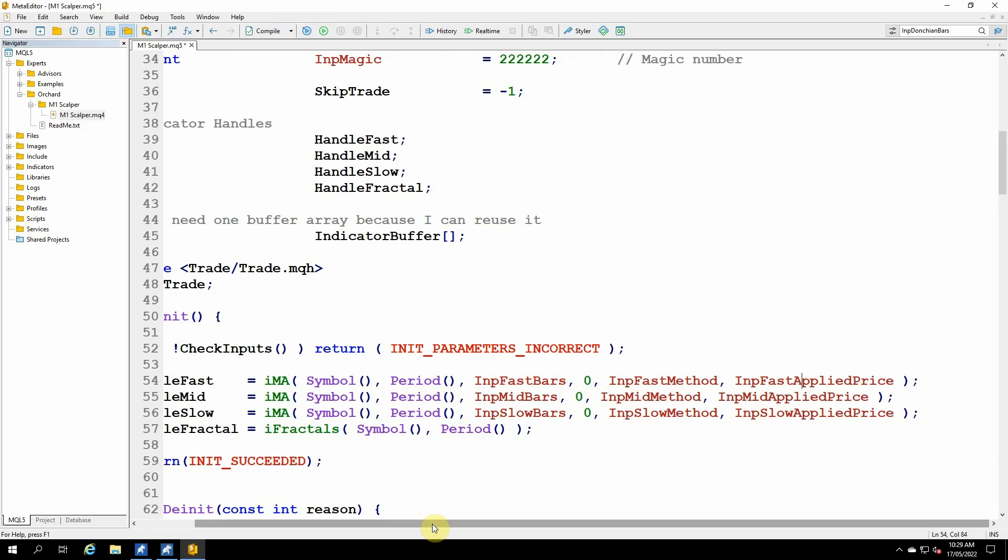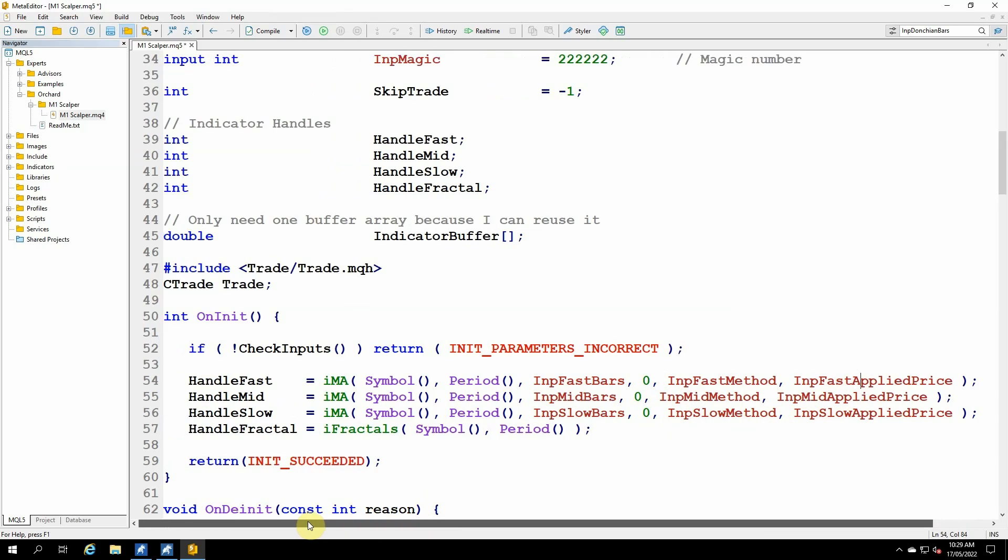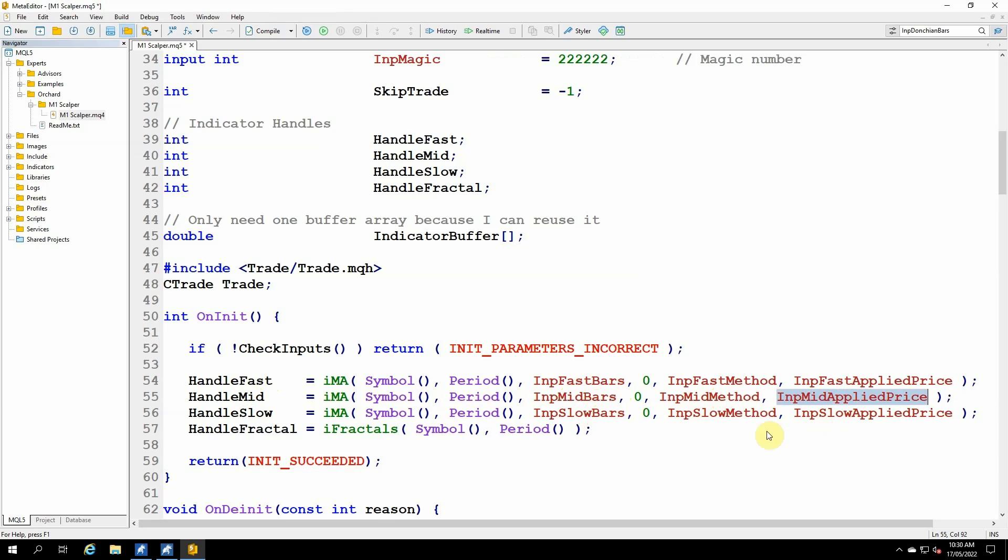And that returns a handle to an indicator that runs in the background. I'm duplicating that for the mid and the slow. The only difference here is that inp mid bars or inp slow bars method and applied price. But they all take chart symbol and period. And then I also have the handle to the fractal, and that uses the ifractals function. And the only two arguments to that are the symbol from the chart and the period from the chart.